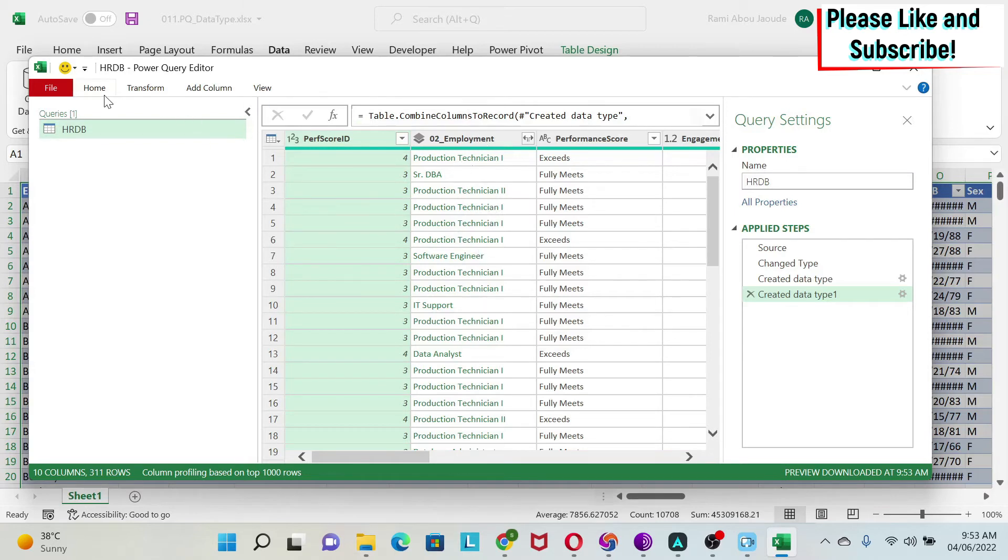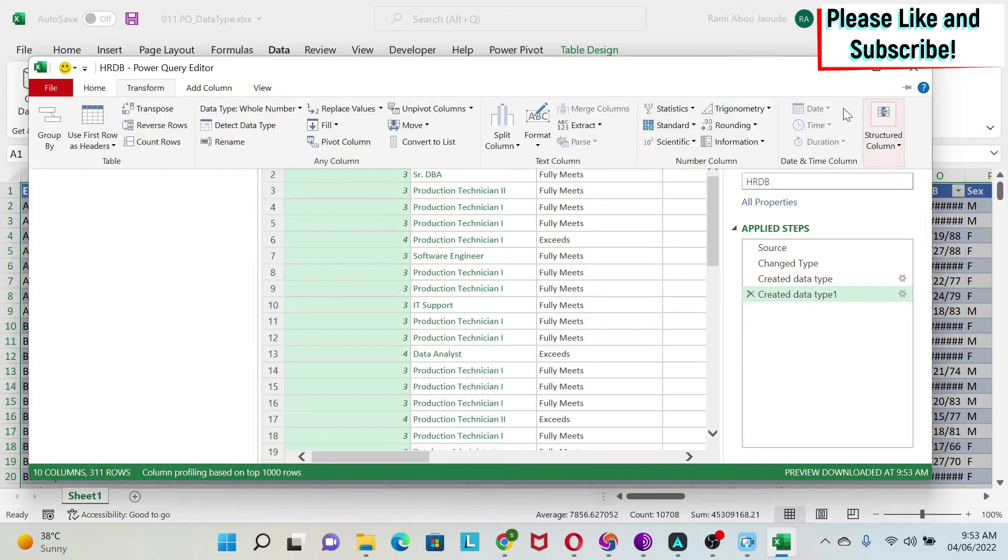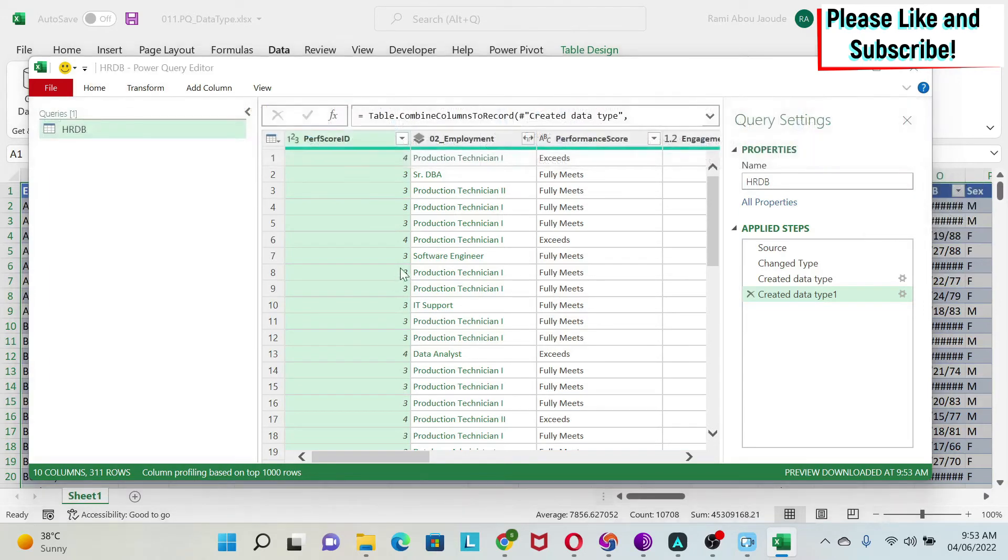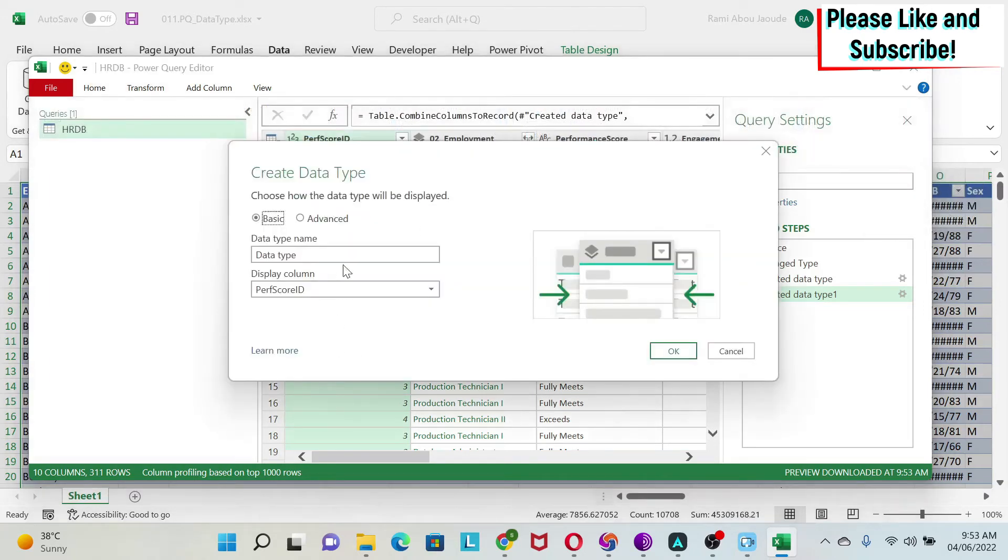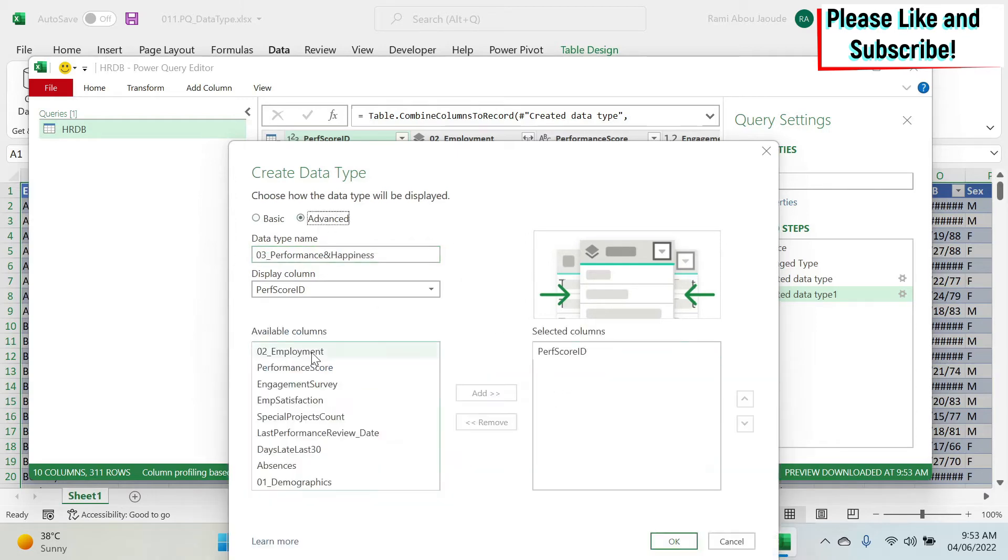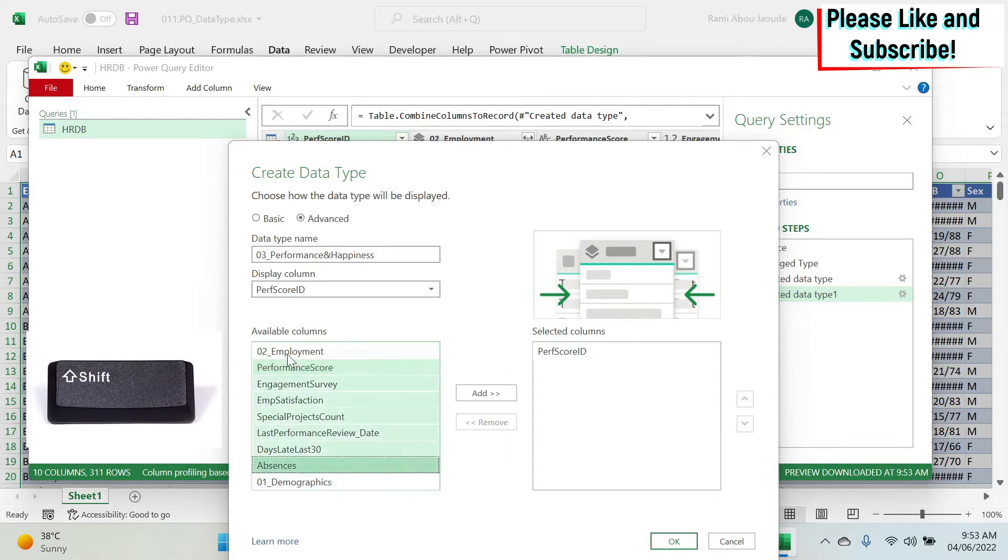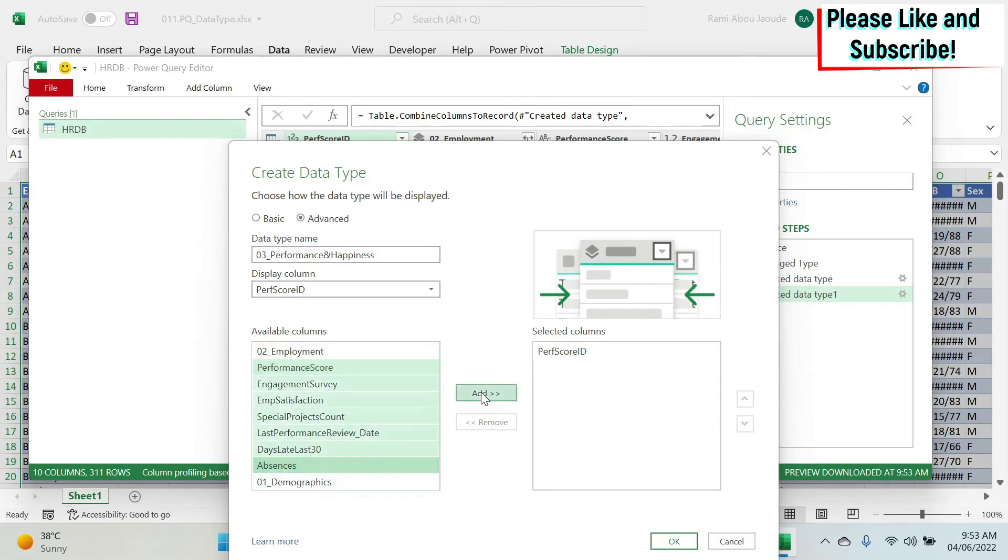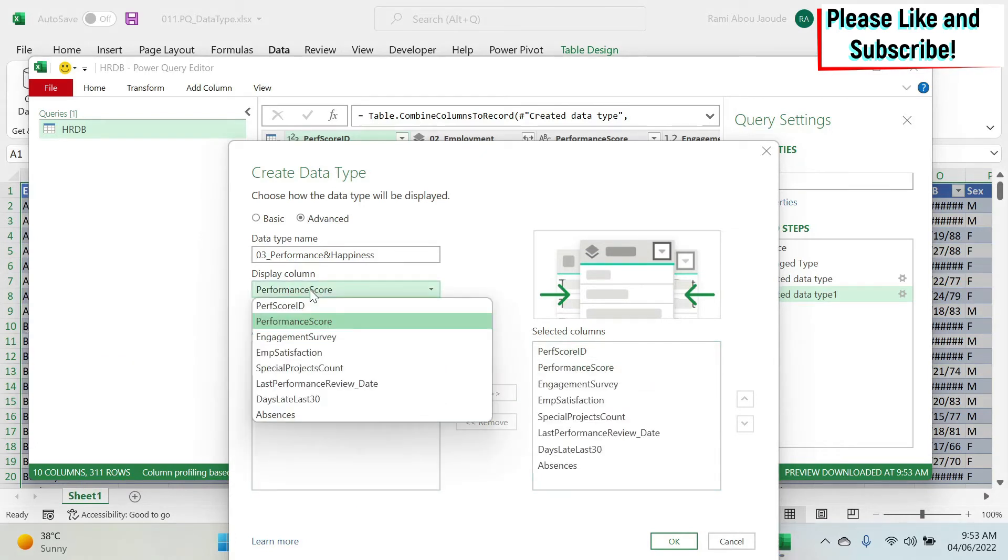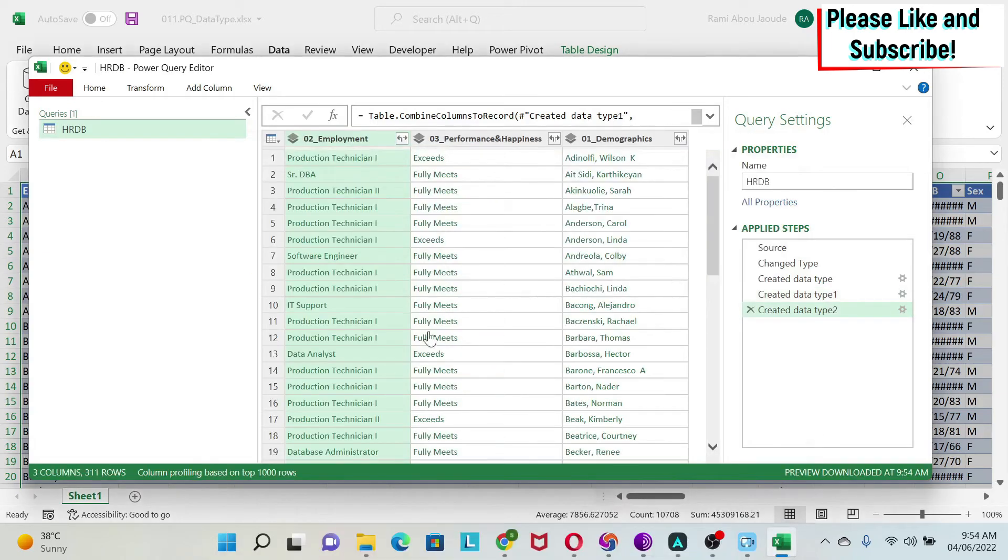The third one will be quick. We're going to do Transform, Create Data Type, performance and happiness. We go to Advanced, select everything except employment and demographic, and put performance score as the display column. We say okay.